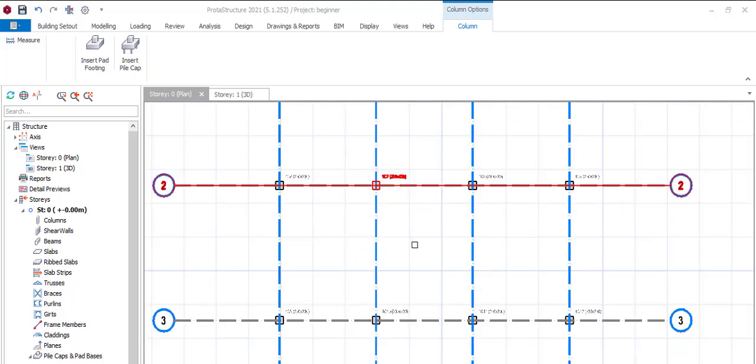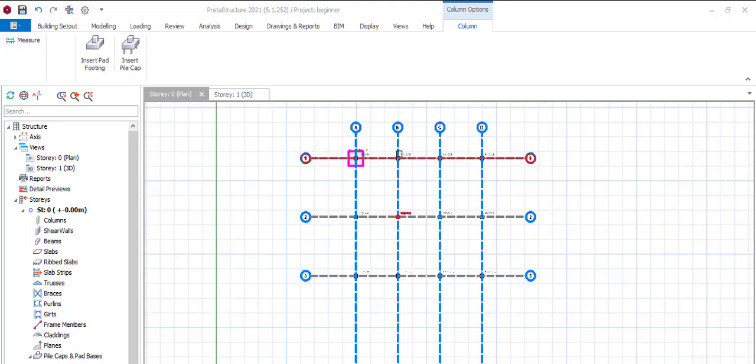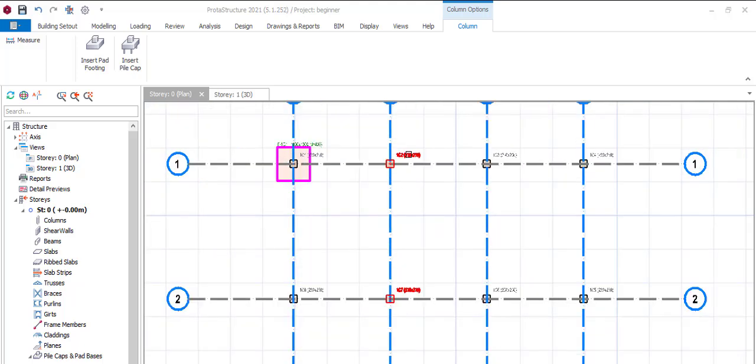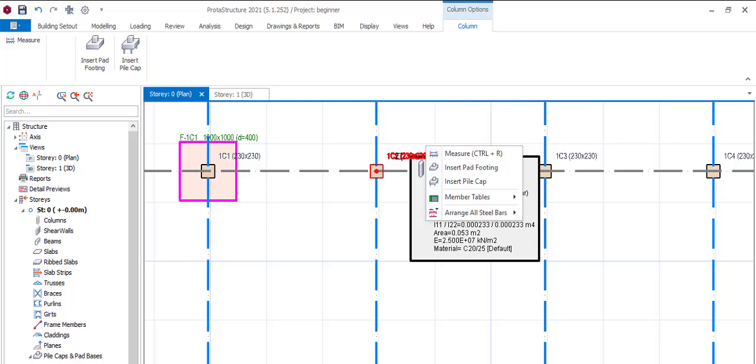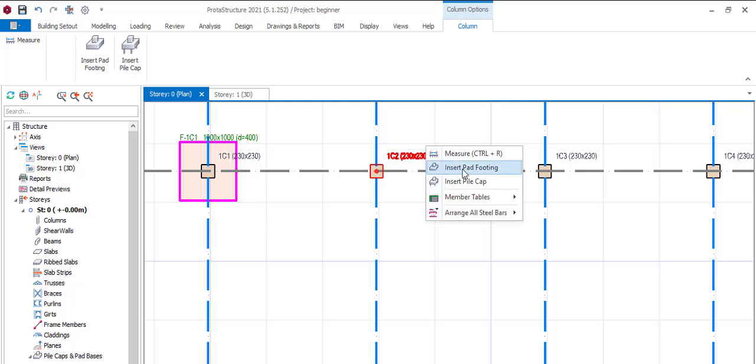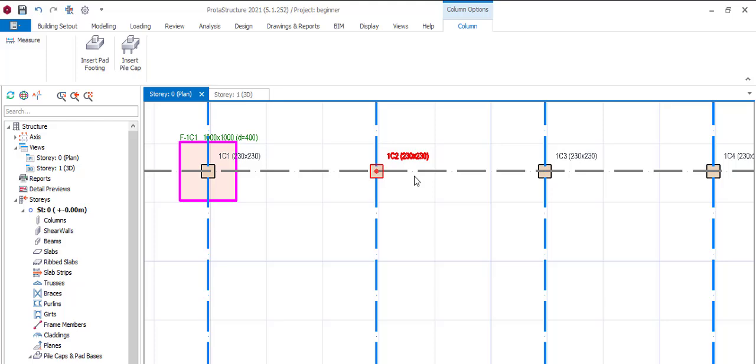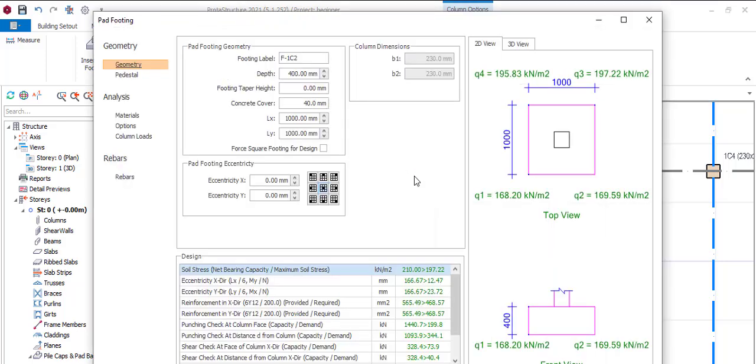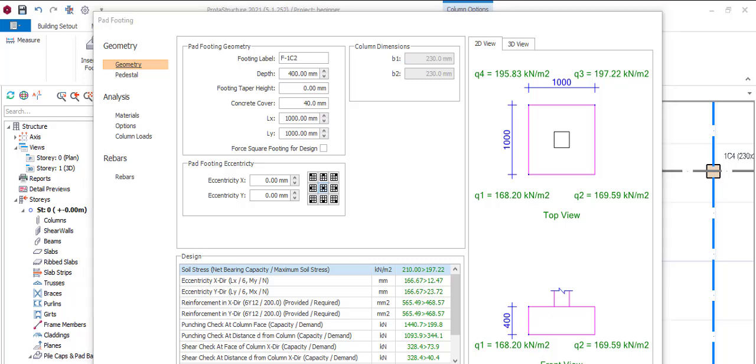Same principle: right-click, insert pad, you say okay.